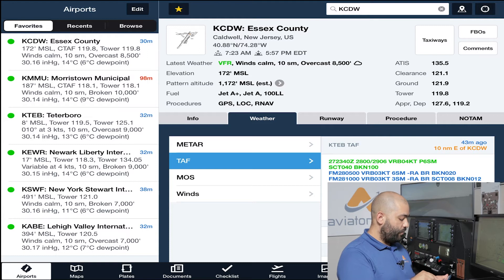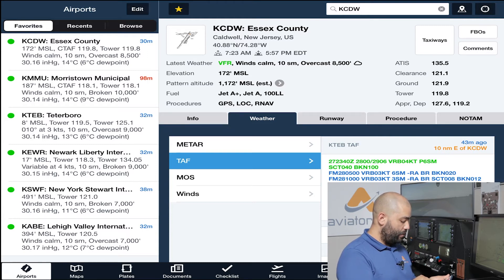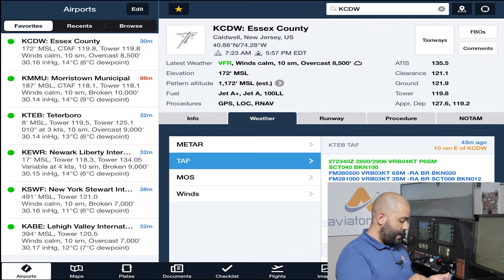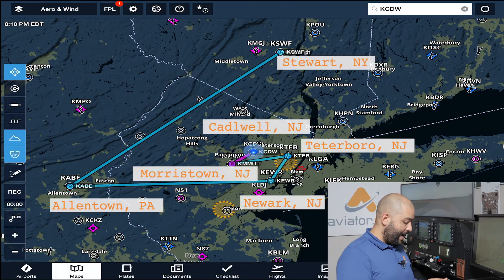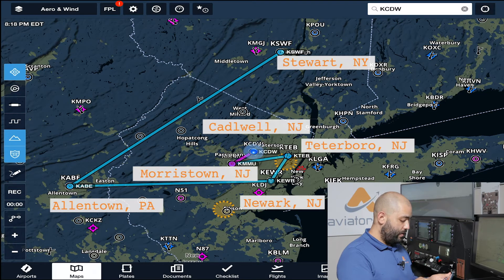We also added the local airports: Caldwell, Morristown, Teterboro, Newark, Stewart, and Allentown. The reason why we have those airports and the surrounding area is because it gives us a very good idea of what the weather is doing, and we can start comparing forecasts. By having all those airports, you can see Stewart, Allentown, Morristown, Caldwell, Teterboro, and Newark all listed.